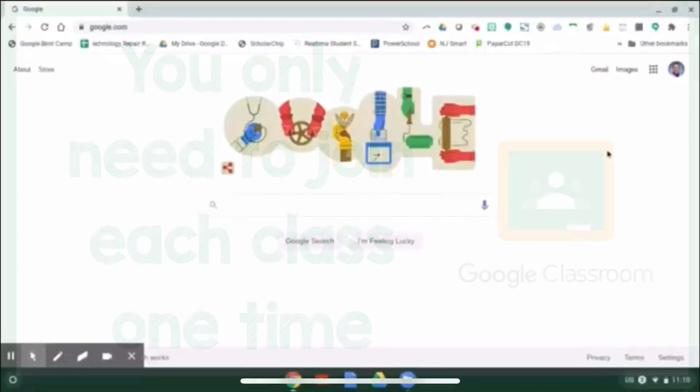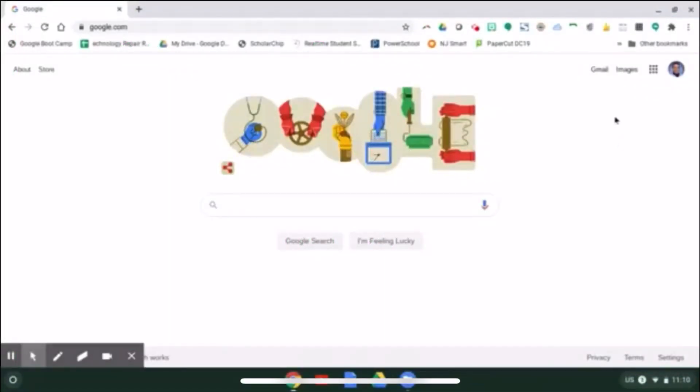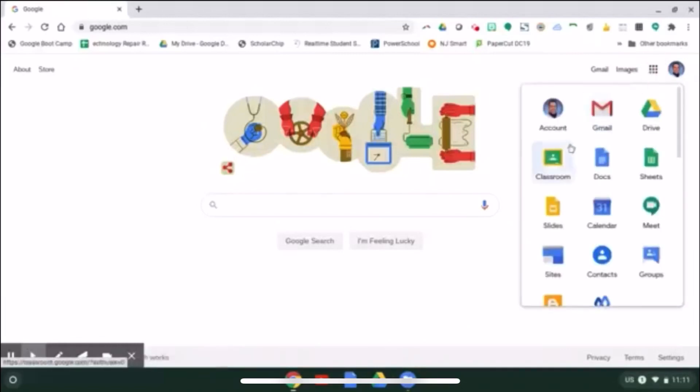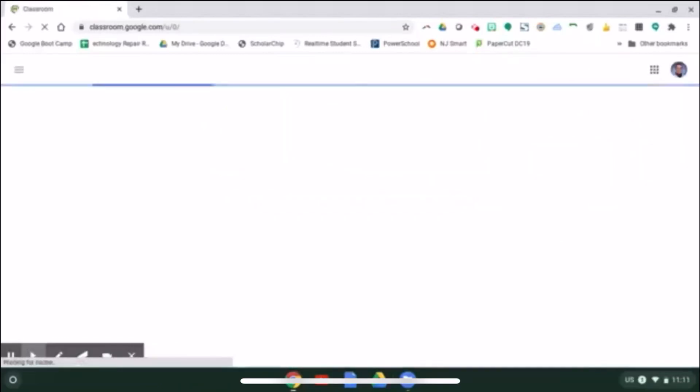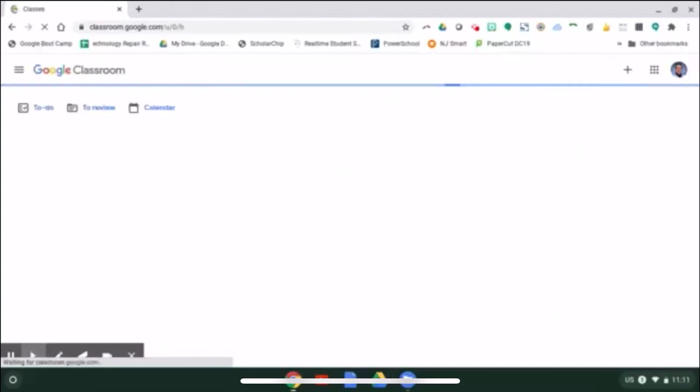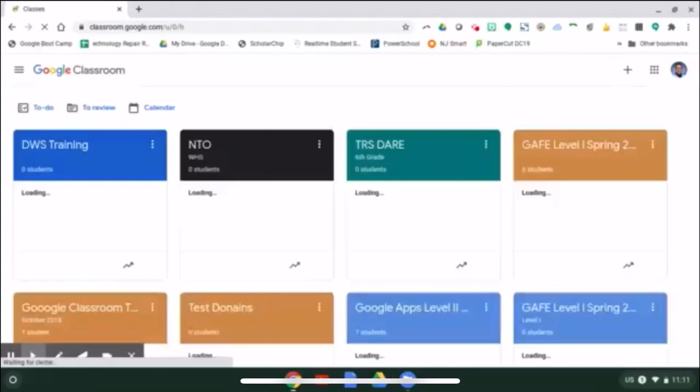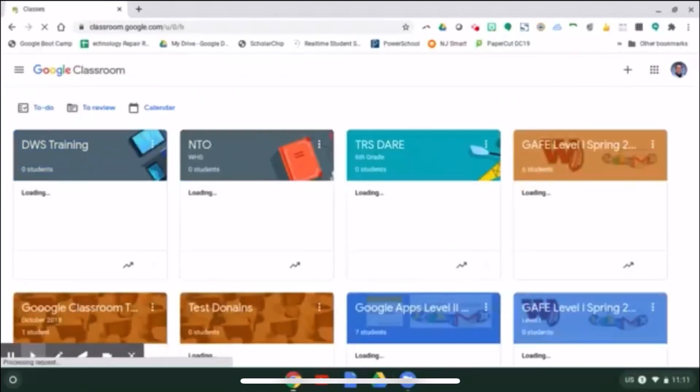Once you have joined all your Google Classrooms, you can come to the Google Apps icon and select Classroom. This will bring you to a page with all your child's enrolled classes.